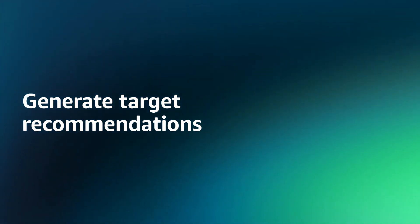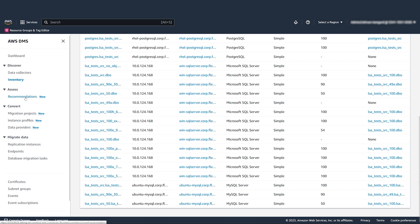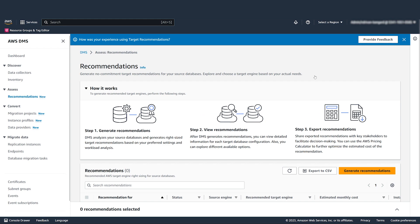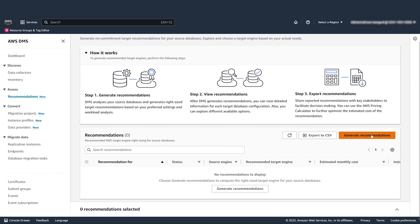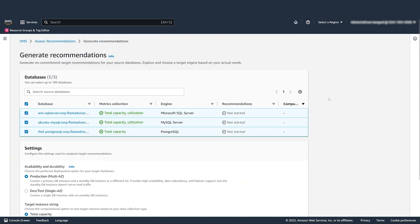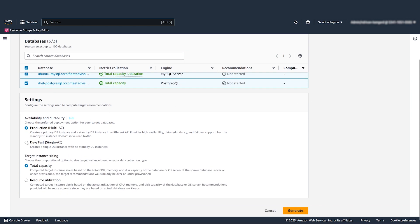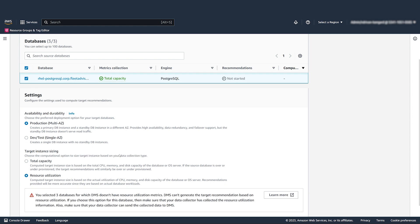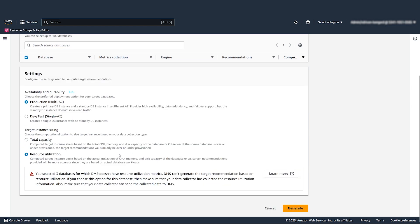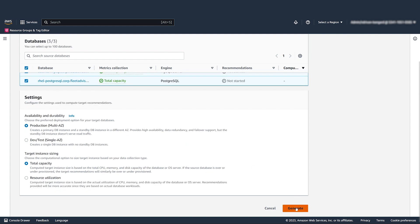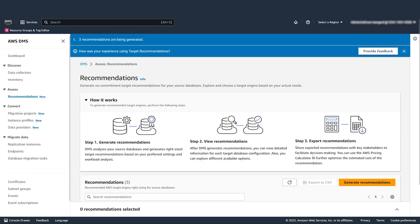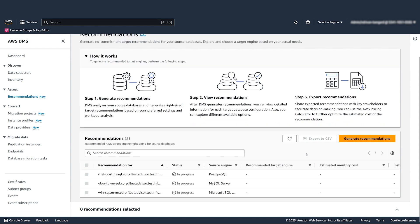Generate Target Recommendations. To explore and choose an optimal migration target for your source databases, generate target recommendations. A recommendation includes one or more possible AWS target engines which you can choose for the migration of your source on-premises database. Choose source databases and configure the settings that DMS Fleet Advisor uses to determine the size of target instances. To include a primary DB instance with a single standby DB instance in your recommendation, choose Multi-AZ. To generate target recommendations based on the configuration of your source databases, choose Total Capacity. In this case, for over-provisioned and under-provisioned databases, your target recommendation will also be over-provisioned or under-provisioned. To generate target recommendations based on the actual utilization of your source databases, choose Resource Utilization.